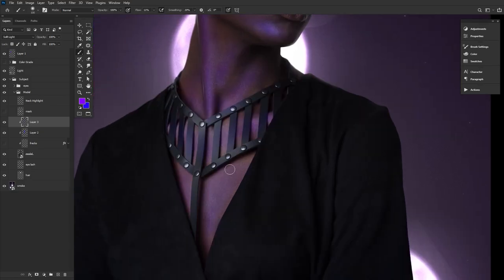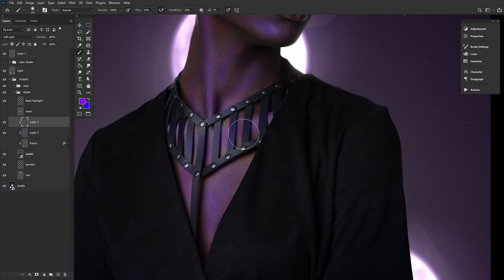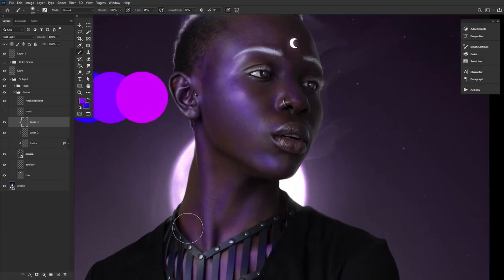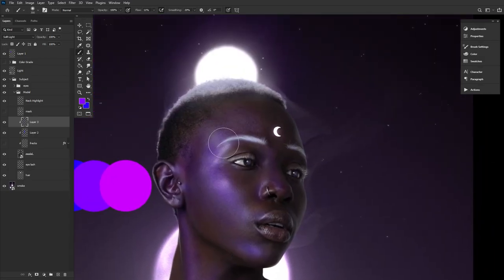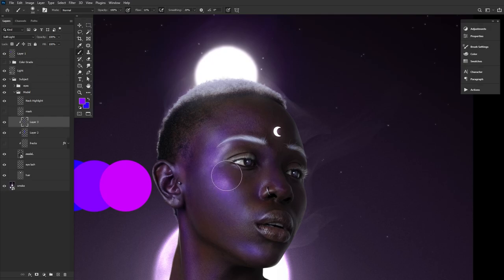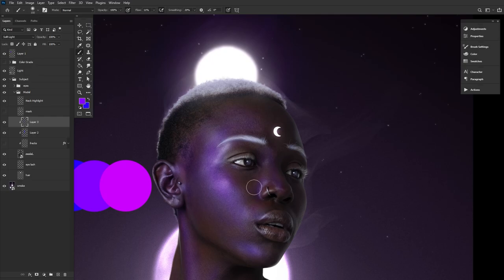However, there are some downsides. Doing everything on one layer would make blending the colors a bit easier and more natural. I say try both, see which works best for you. As for me, there is a reason all my PSDs have anywhere from 100 to 800 layers.